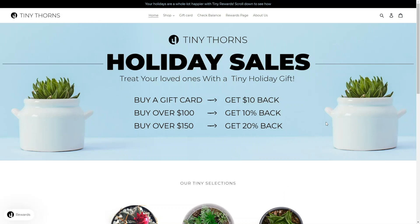In order to reflect the value your customers receive by being a part of your brand's loyalty program, we strongly suggest you advertise your store's promotions on your home page so all of your customers can get excited about it.